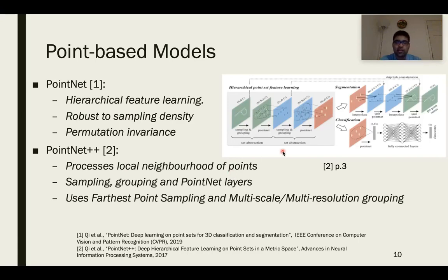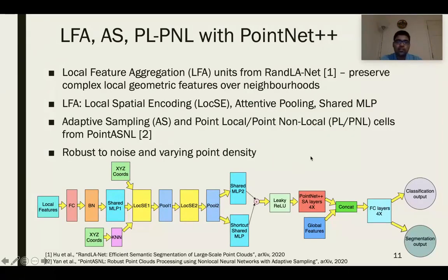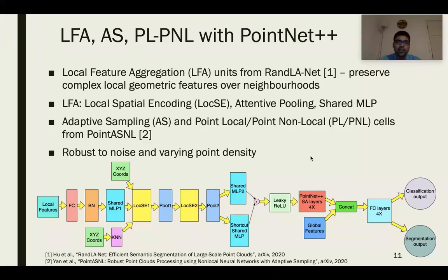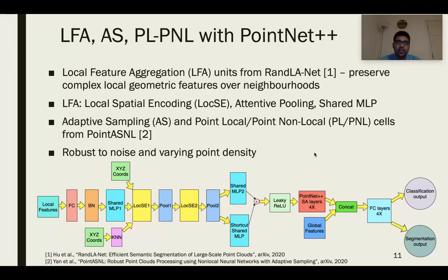This architecture diagram shows PointNet++, with set abstraction layers applied to segmentation and classification tasks. We enhanced the PointNet++ architecture by introducing local feature aggregation (LFA) units from RandLA-Net, originally designed for large-scale point cloud tasks, whose main advantage is preserving complex local geometric features over neighborhoods. LFA consists of local spatial encoding and attentive pooling. We also introduce adaptive sampling and PointLocal and PointNonLocal cells from the PointHop paper, making the network robust to noise and to varying point density while simultaneously extracting local and global features.